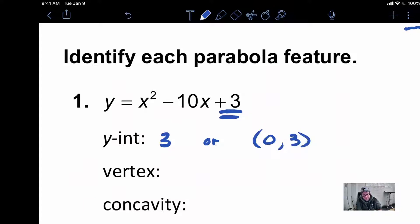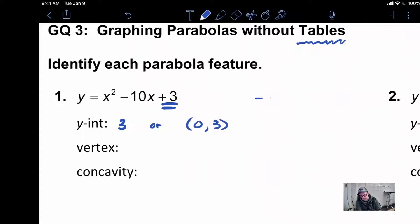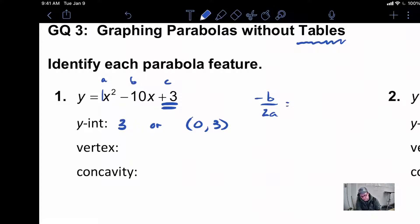So 0,3 or just 3 is perfectly fine. Now the vertex always requires a little bit of work. The way you find the vertex is by using our formula, negative B over 2A. Our A value here is 1, our B is negative 10, and our C value is positive 3.